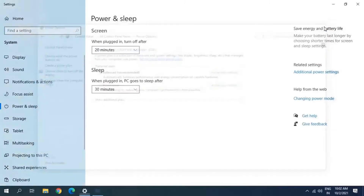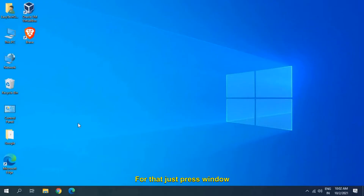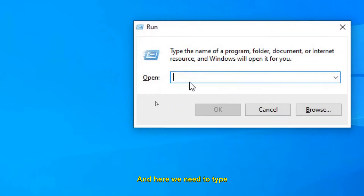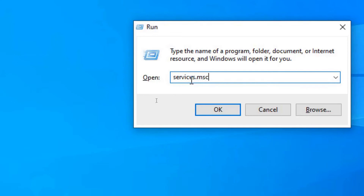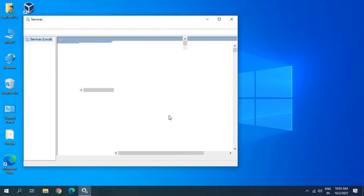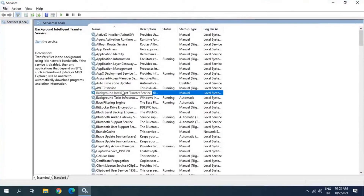If it still keeps disconnecting, we need to look at a Windows service. Press Windows + R together and type 'services.msc', then click OK. Note: all these troubleshooting steps work on Windows 7, 8, 10, and Windows 11.